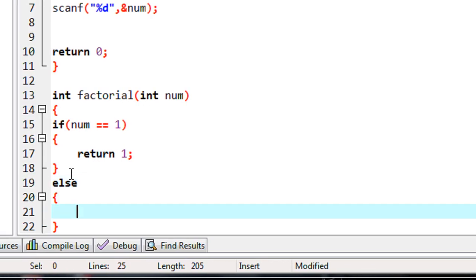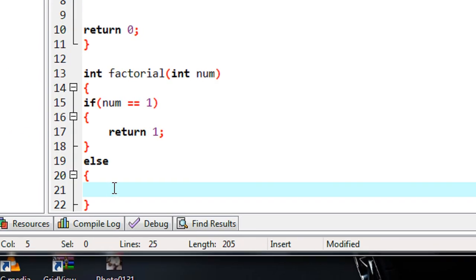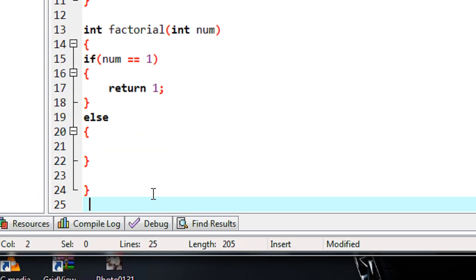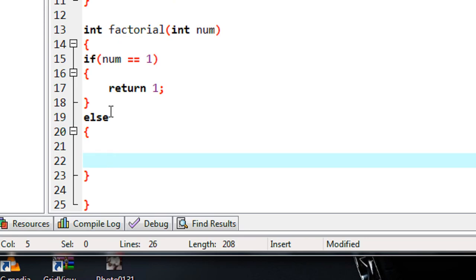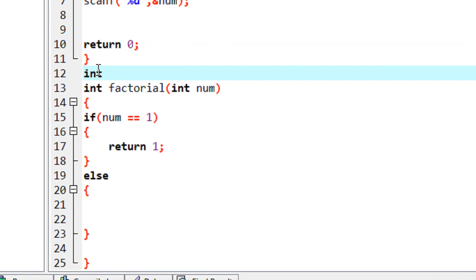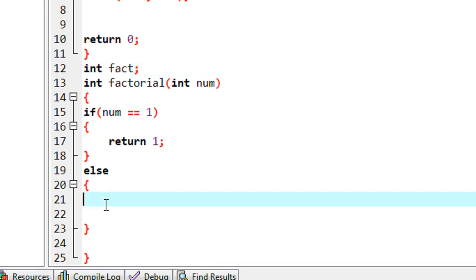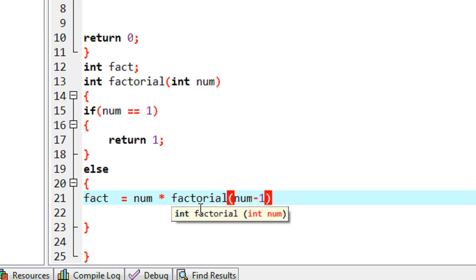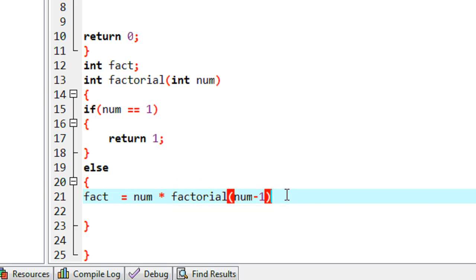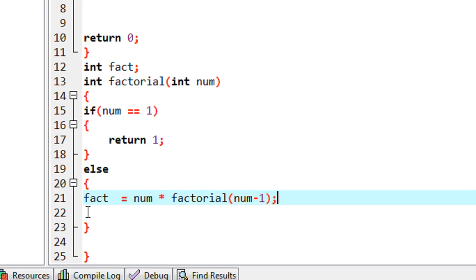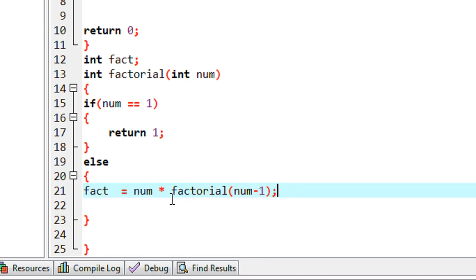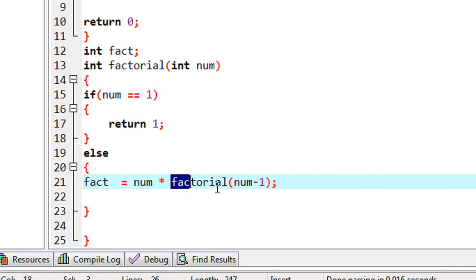If the user enters a number other than one, this else part will execute. In the else part we find the factorial using recursion. I declare a variable 'fact' of integer type, and write the statement: fact = num * factorial(num - 1).